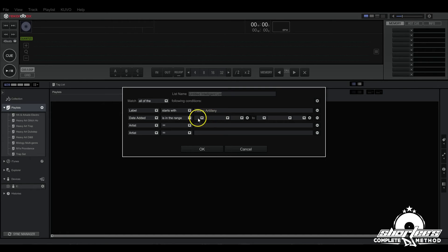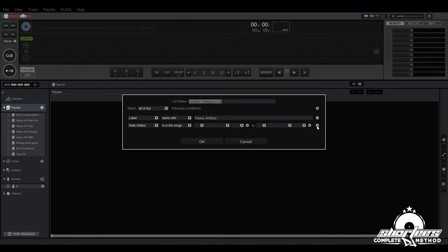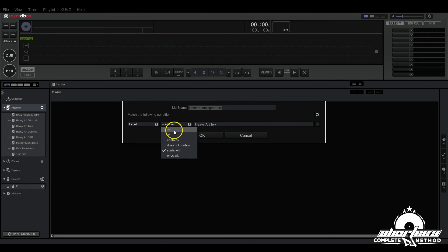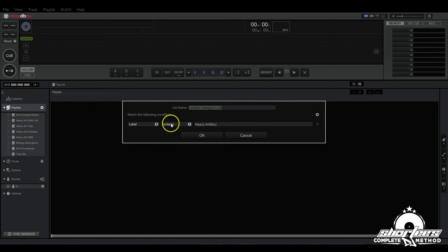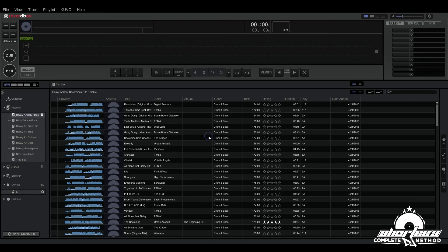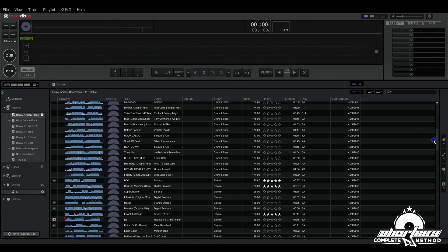First let's do a label playlist. The way you delete these is just go like this. Say I just want a playlist of all Heavy Artillery tracks, I'm going to put contains and then I'll put Heavy Artillery, and then I hit okay.